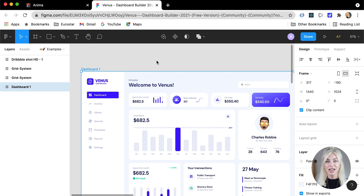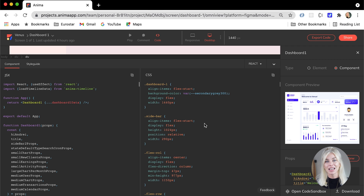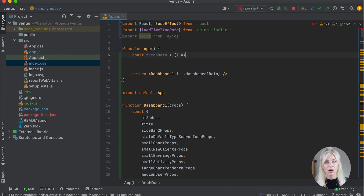Today I will be showing you an overview of how to get a static design and make it into a functional React application that you can save onto GitHub ready to be deployed. A real life from zero to hero demonstration of how to work with generated code.